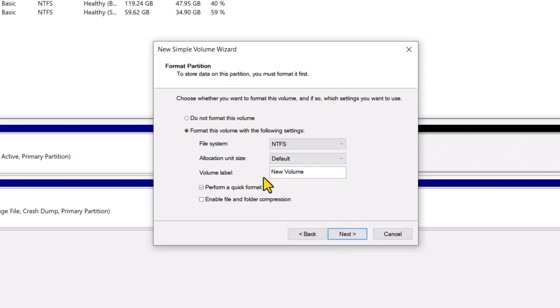The file system should just remain NTFS. You can name your drive in the volume label section. I'll label it as documents.